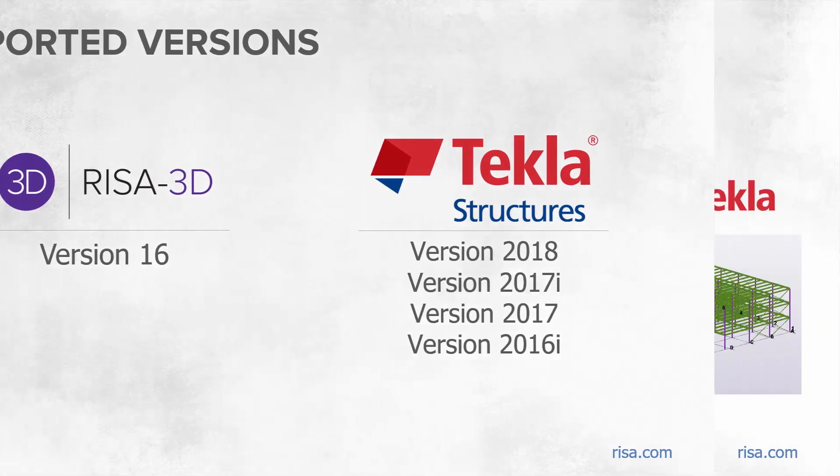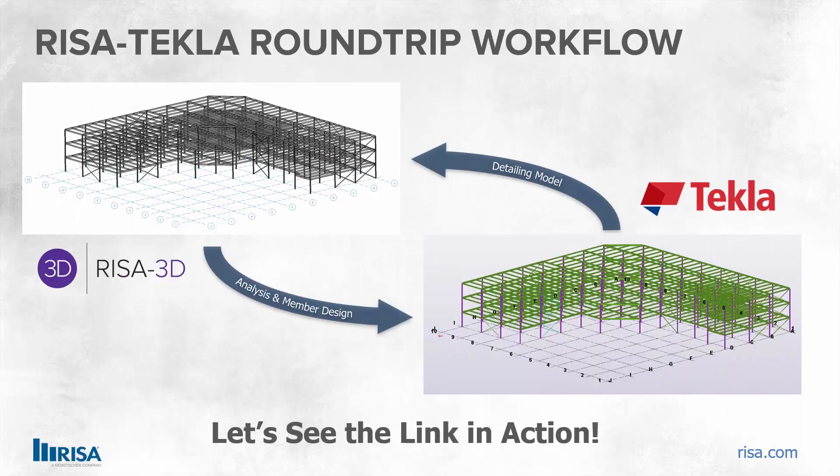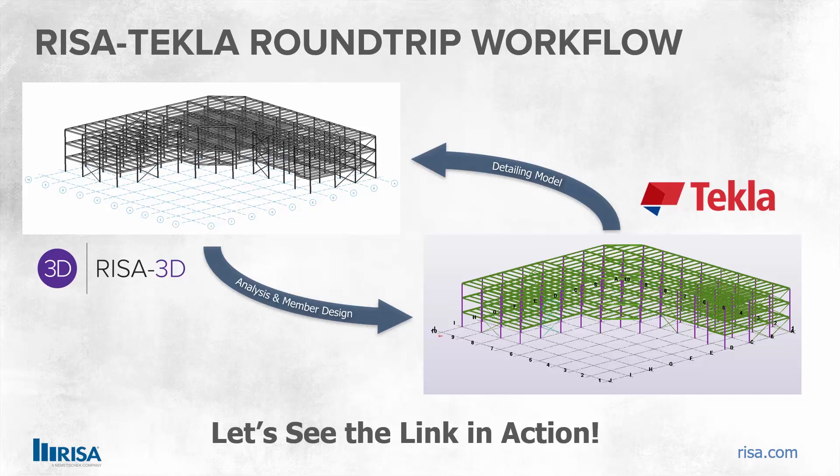There are a few really nice new features for the Link. The main one is the round-trip interoperability between Tekla and RISA. This also includes the ability to import envelope member actions from RISA 3D into Tekla Structures.